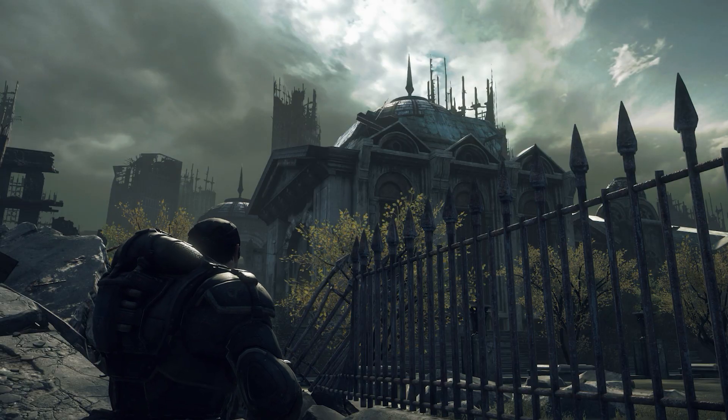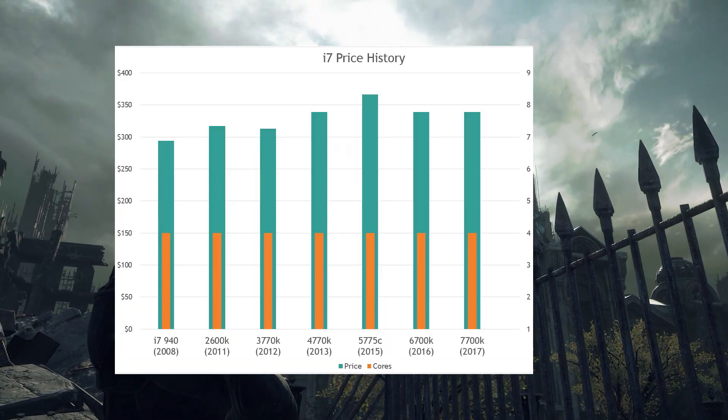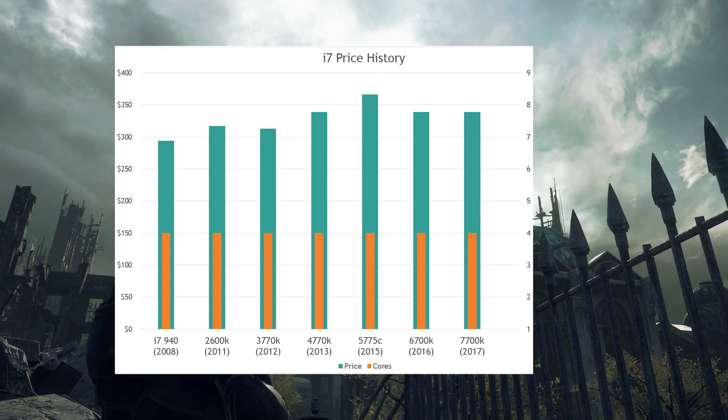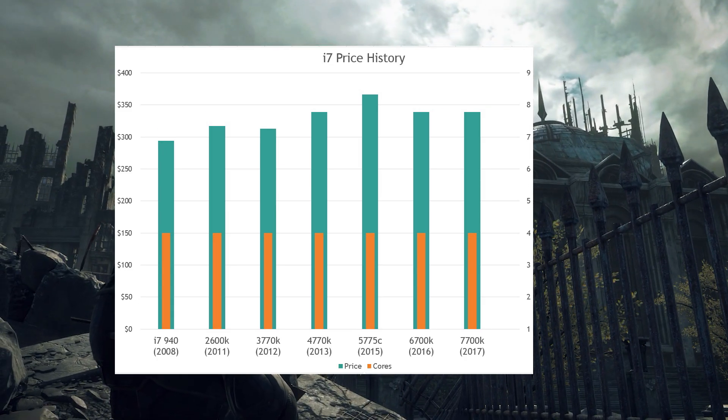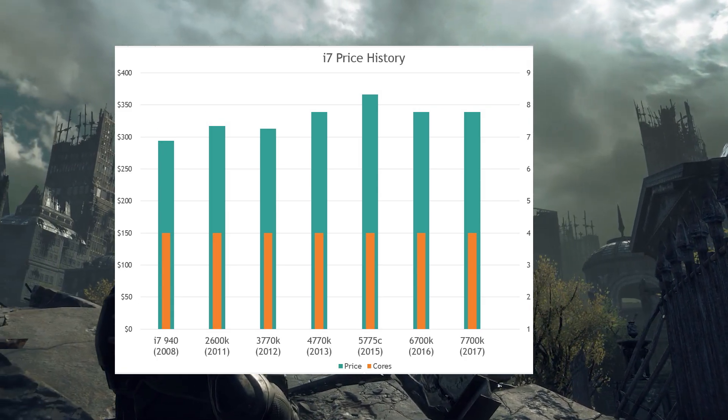It's early 2017. For the better part of a decade, Intel has conditioned the PC market into paying more than $300 for a four-core, eight-thread processor.